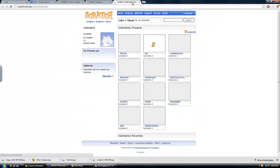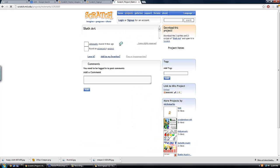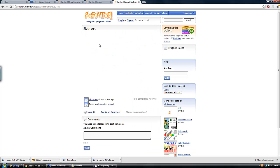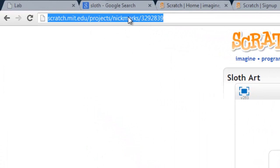Now if I go to Scratch and log in as my name, there it is—Sloth Art. I can click it and it's going to load up on the Scratch website. So if anybody grabs this URL right here, they can go to this and play it.